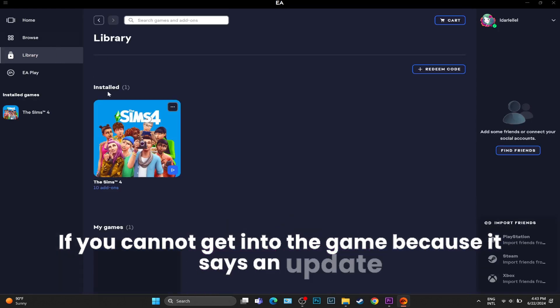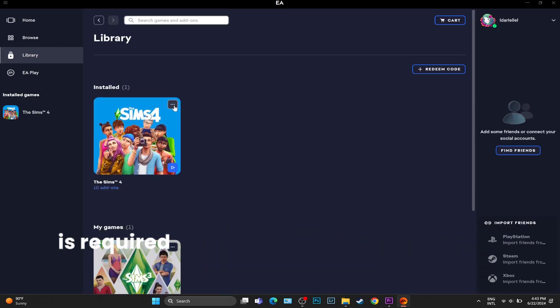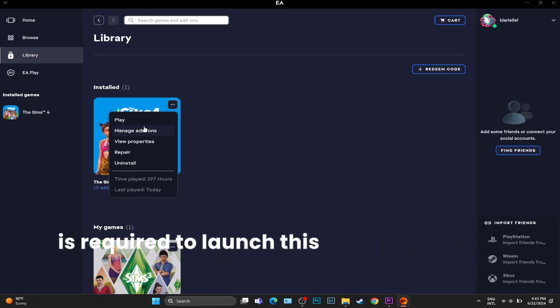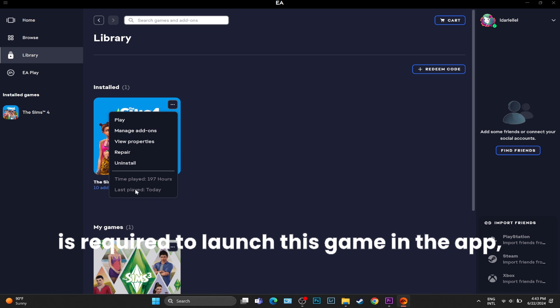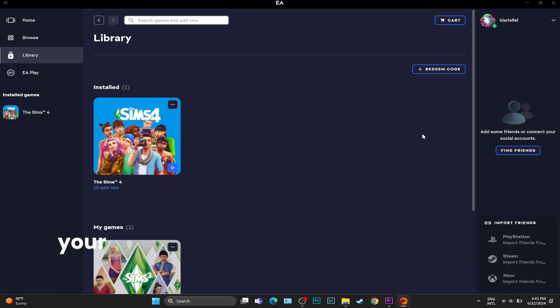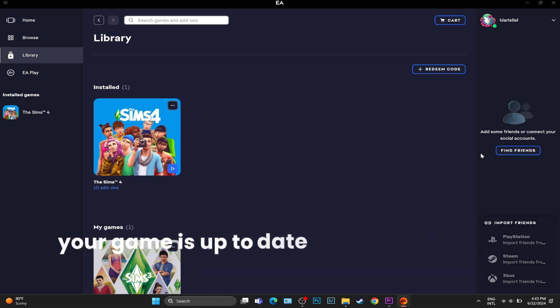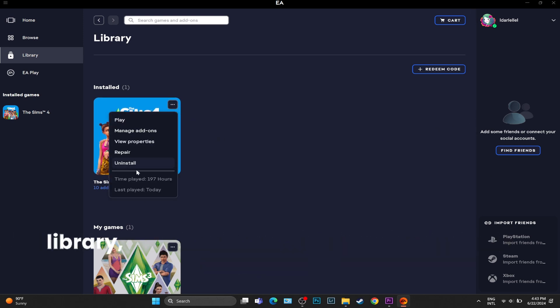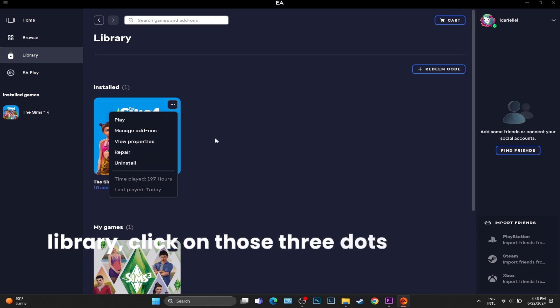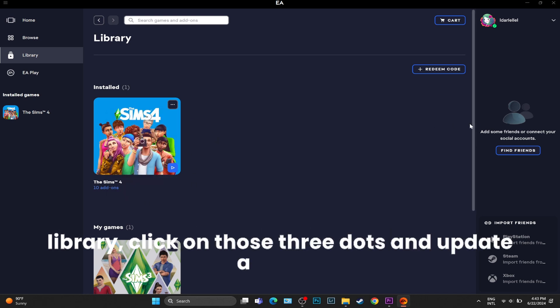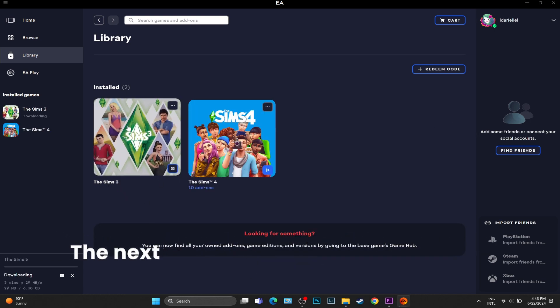In the EA app, make sure that your game is up to date. You can go into your Library, click on those three dots, and update the game.